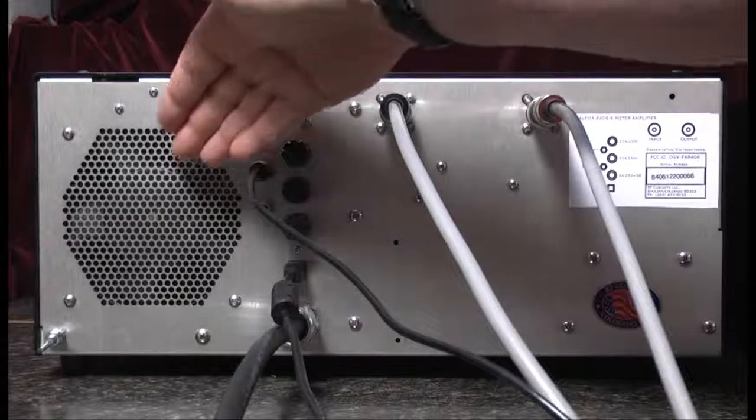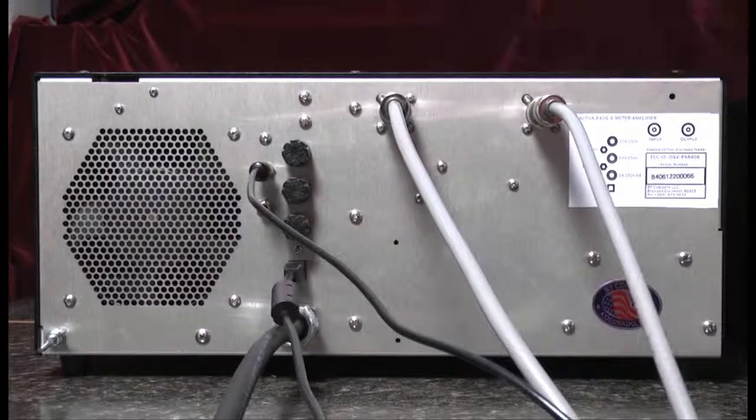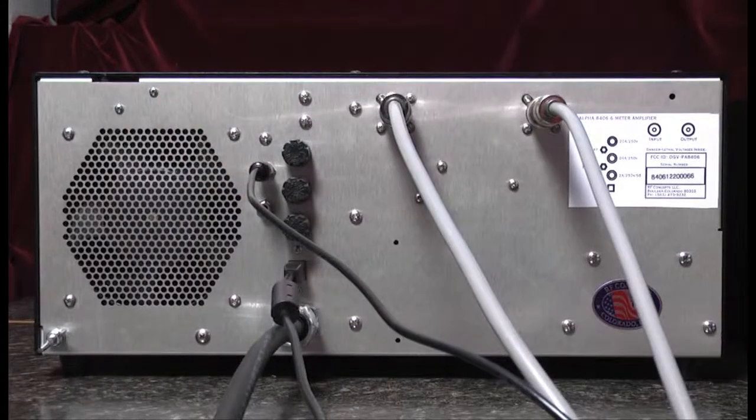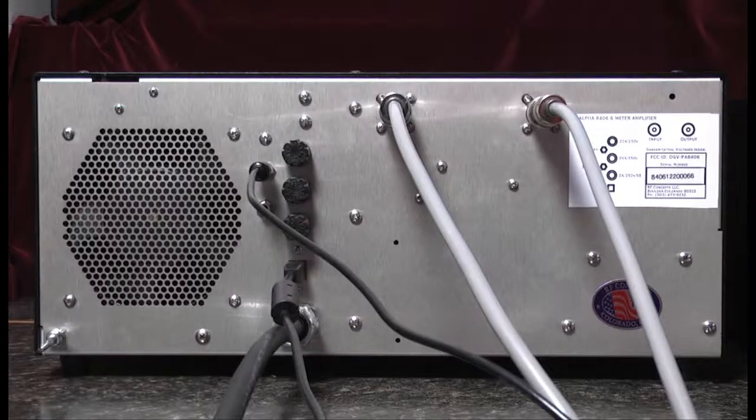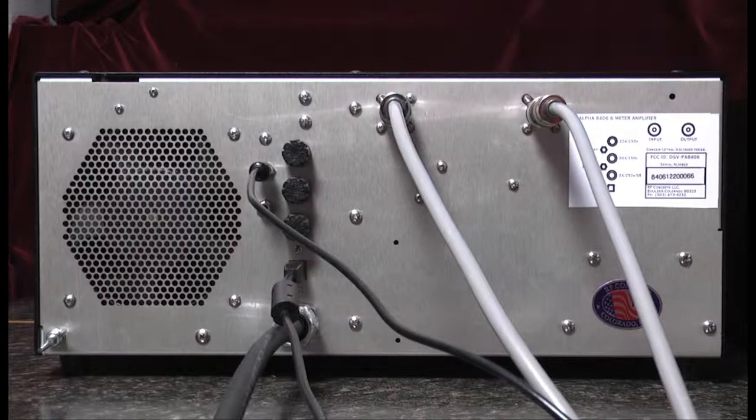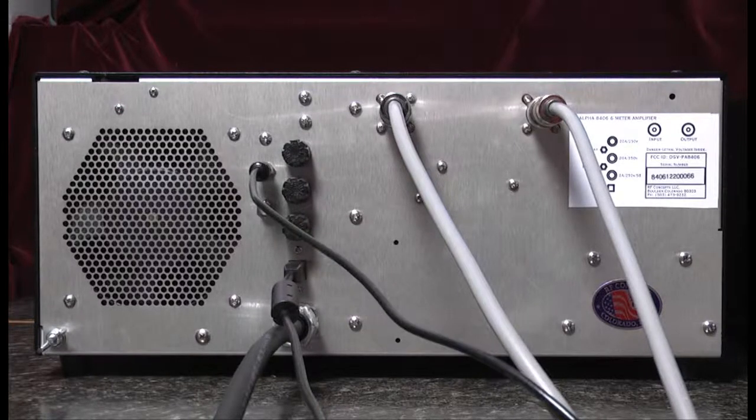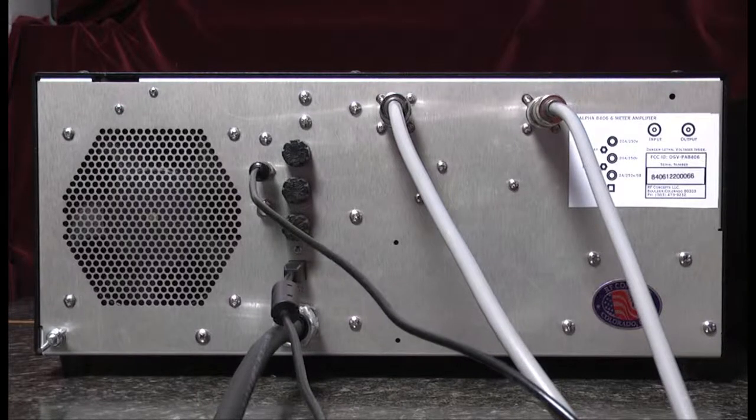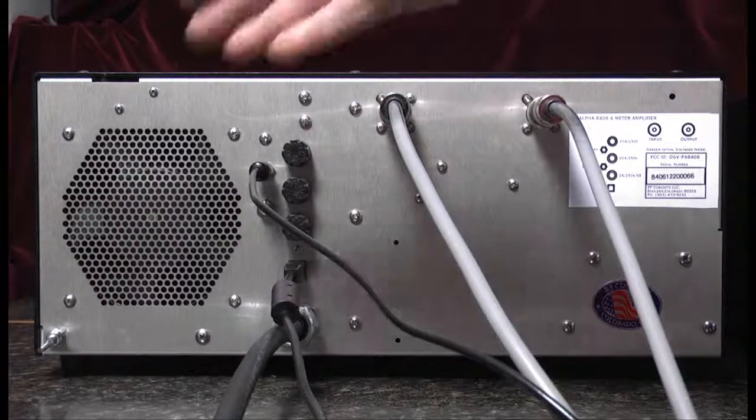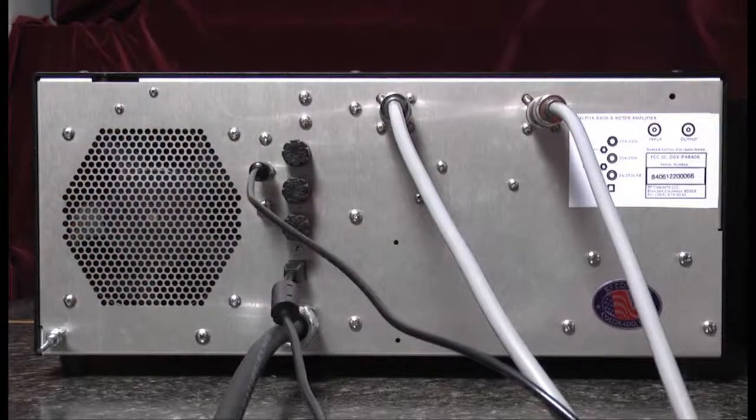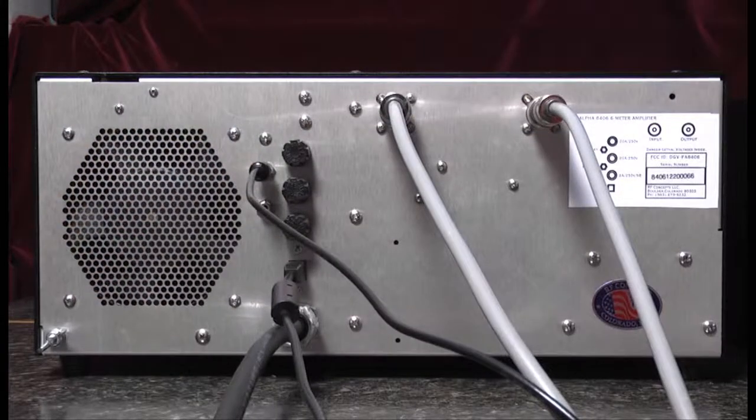Next we see a grille which is in front of a fan used to move air into the chassis for cooling, and finally a ground lug which will be used for connection to the station ground.